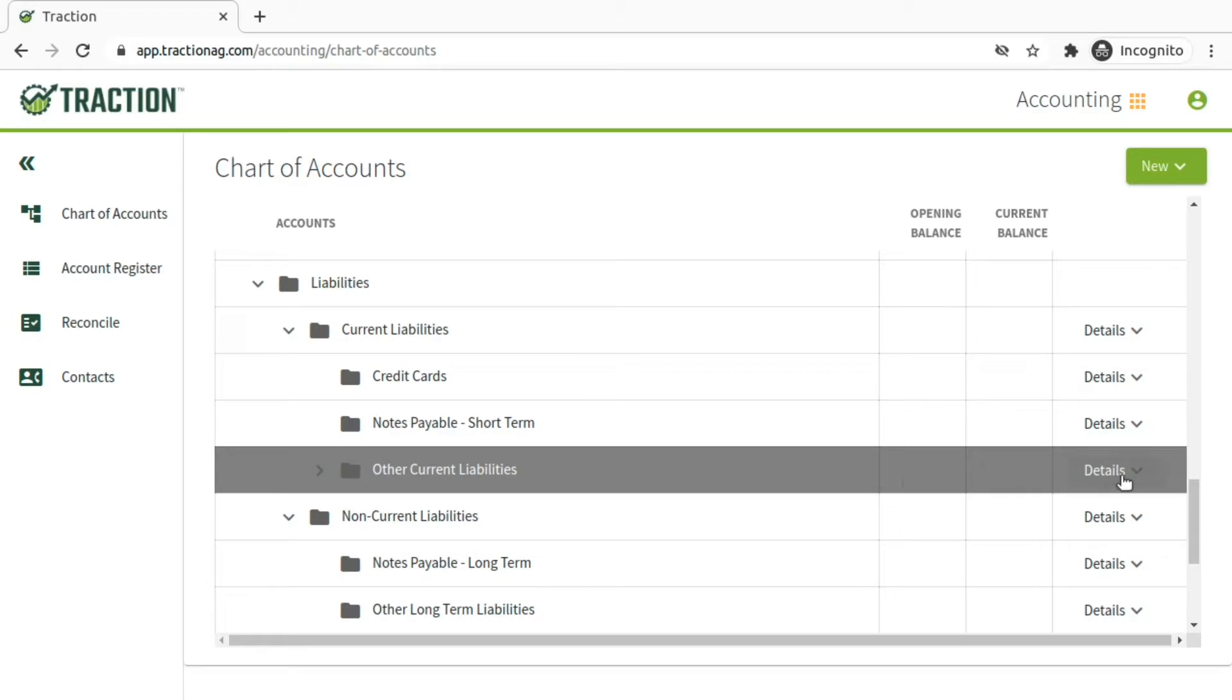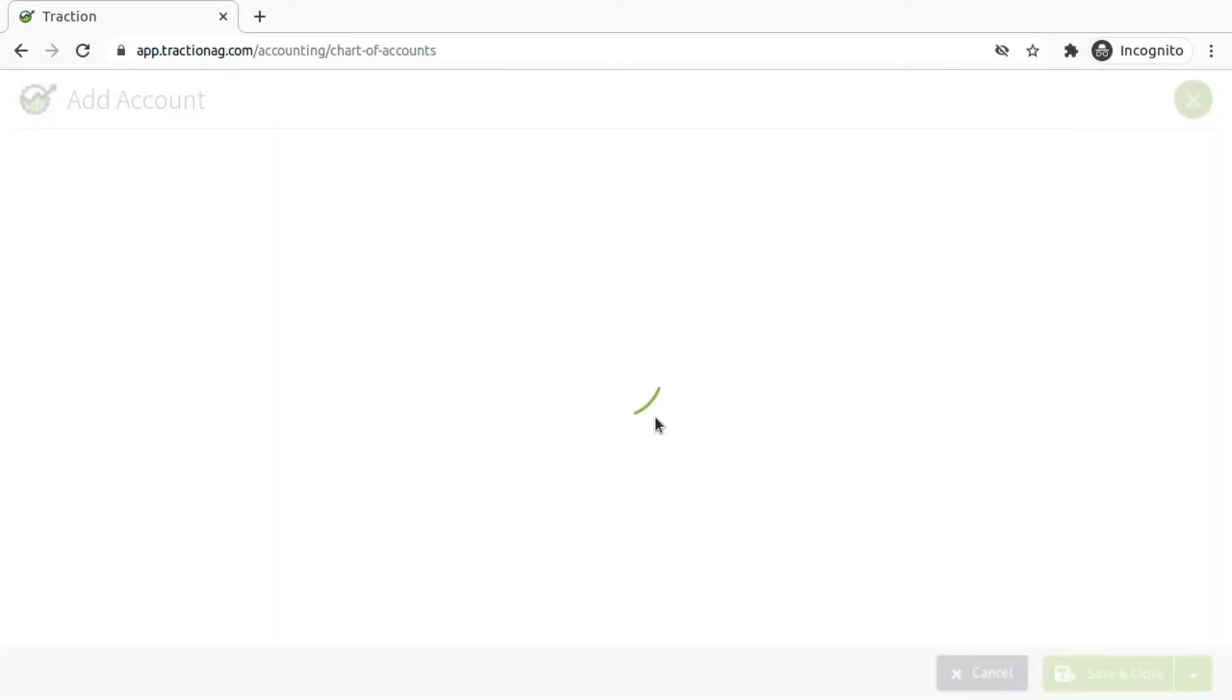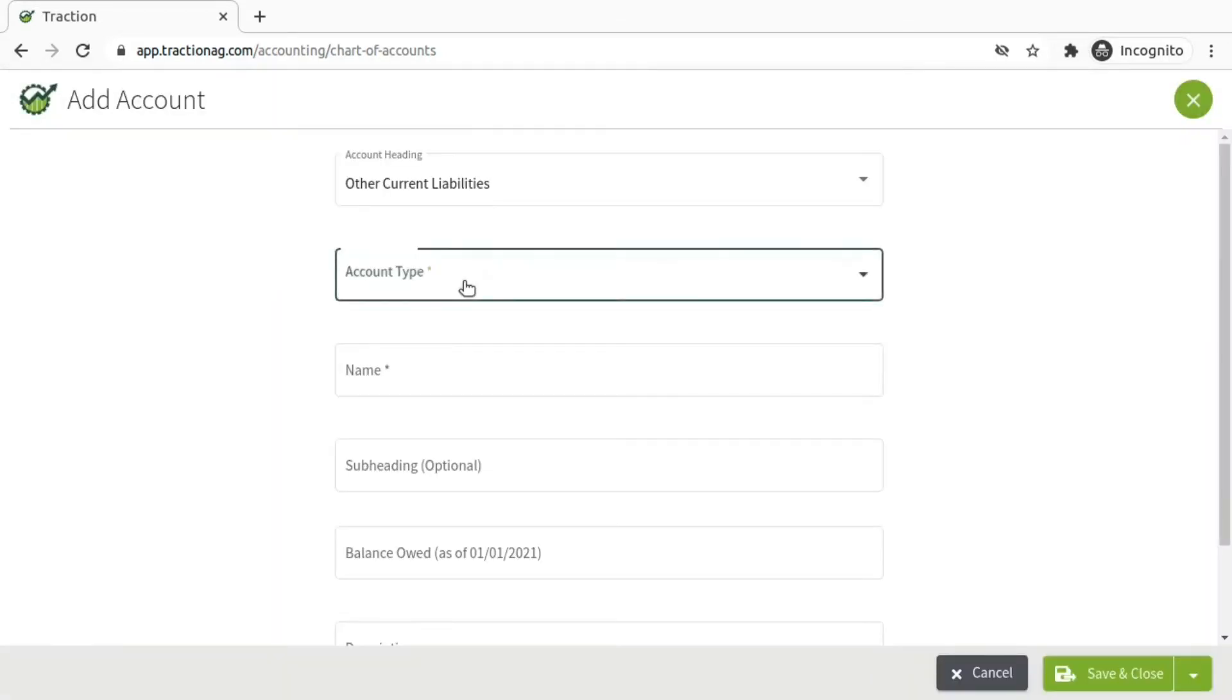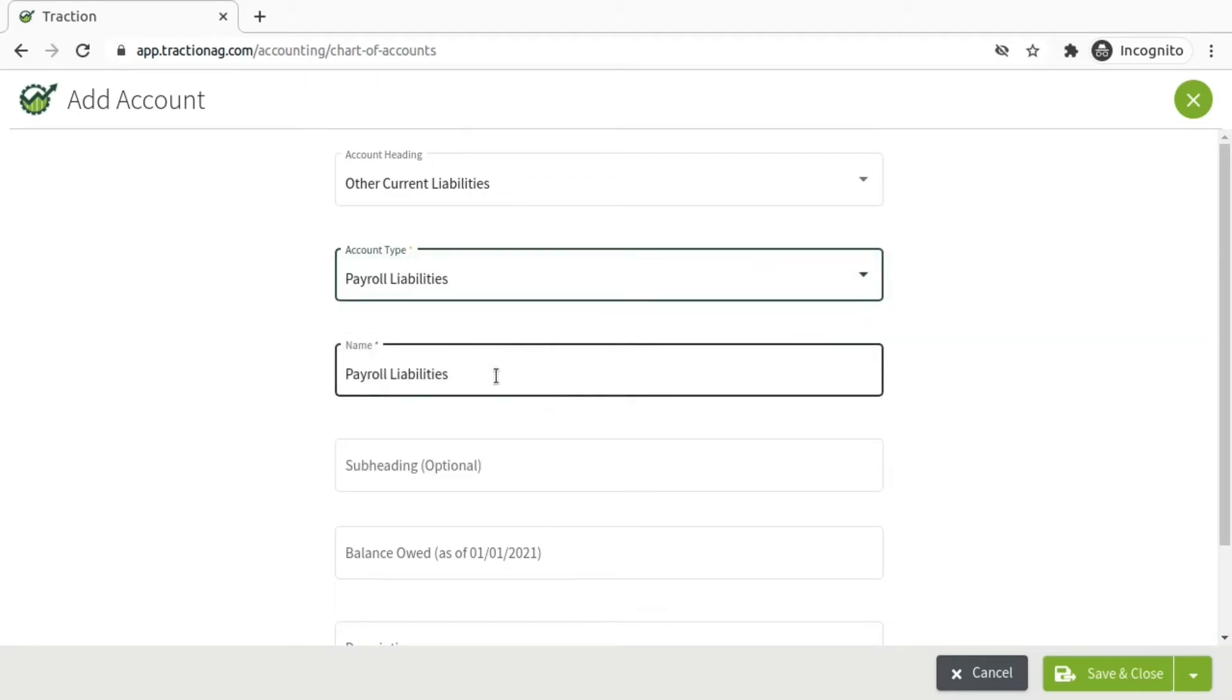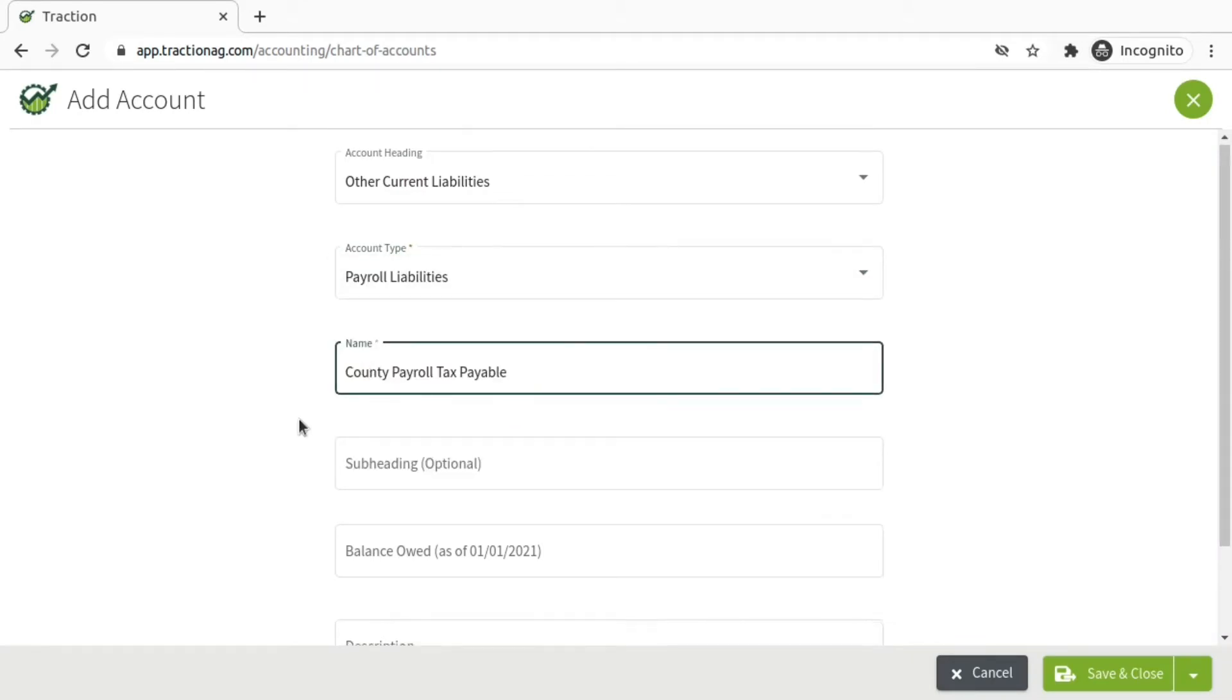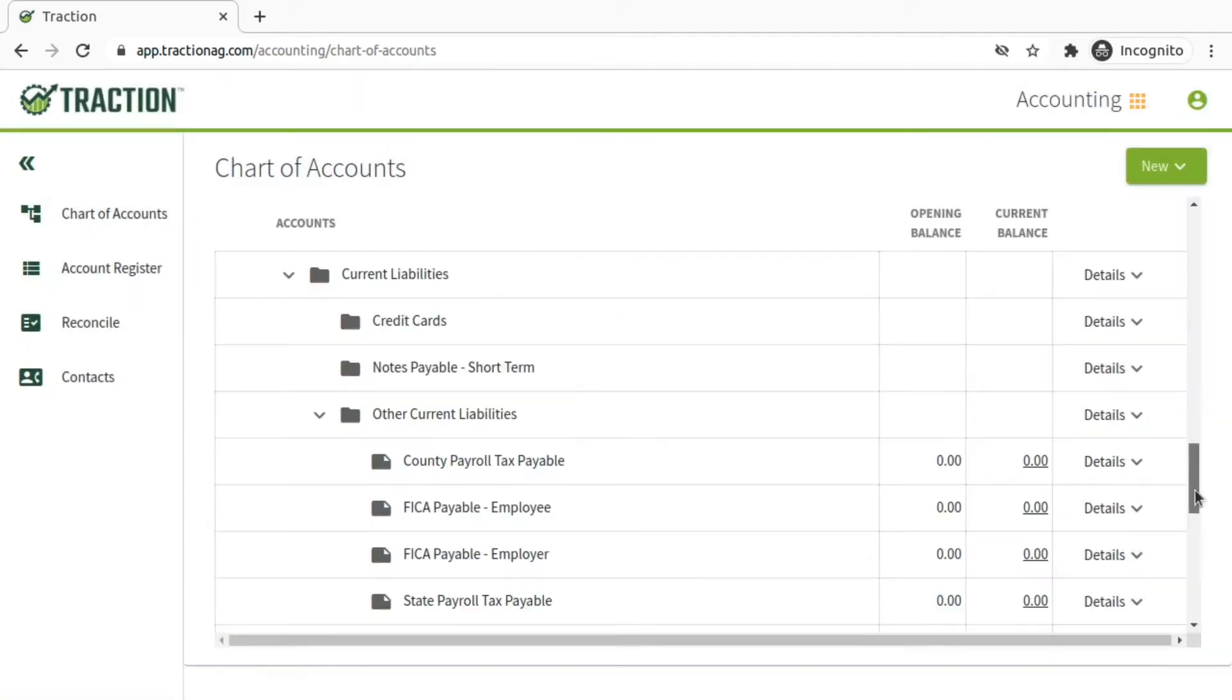You're going to need to add each one of the accounts listed in the Knowledge Base article, the county payroll tax, the FICA payable for both the employee and the employer, along with the state payroll tax.